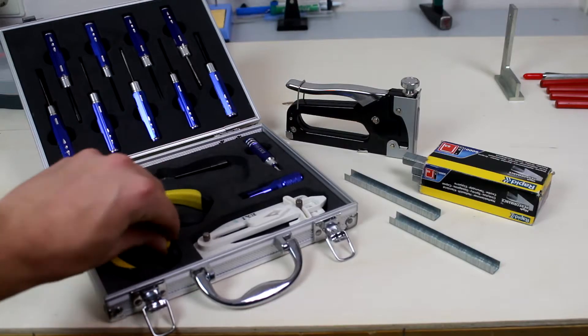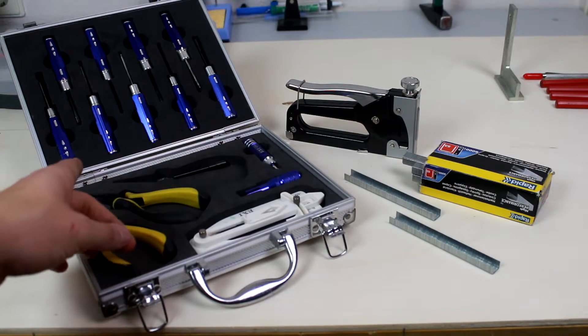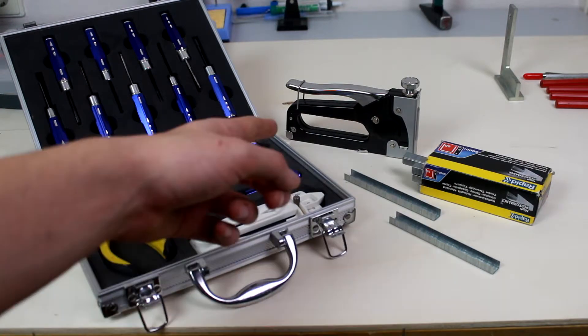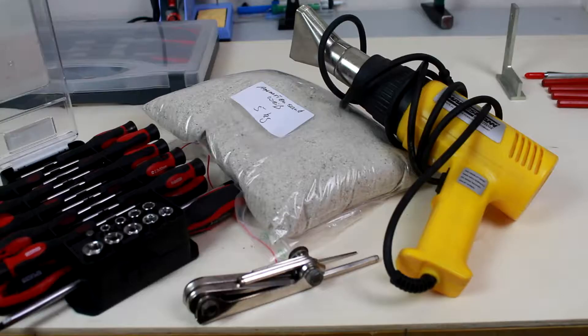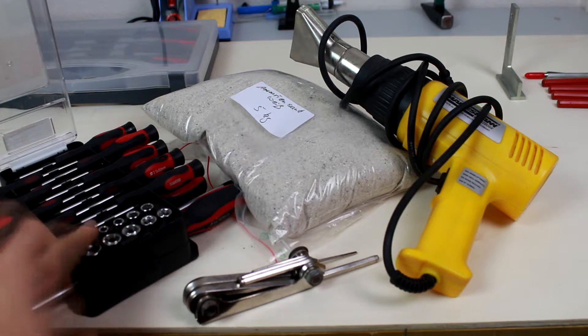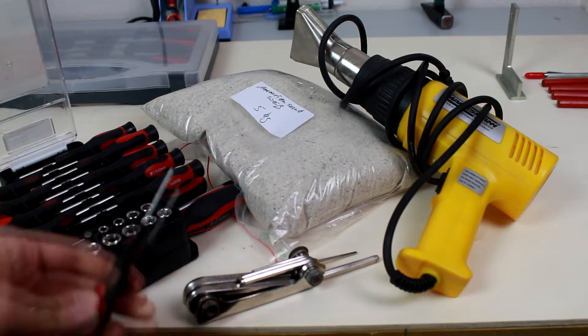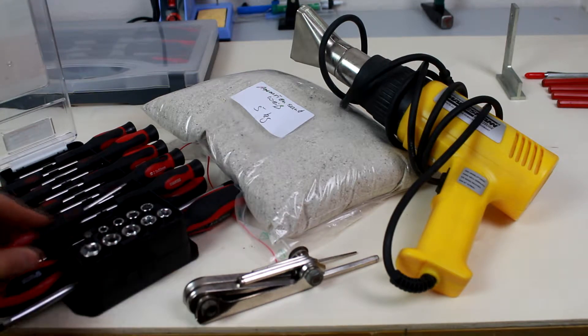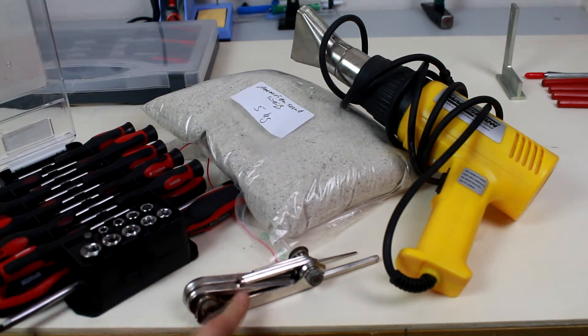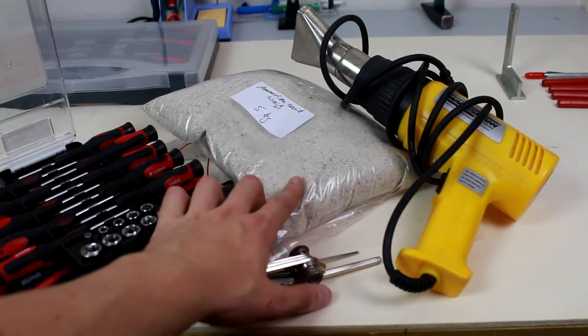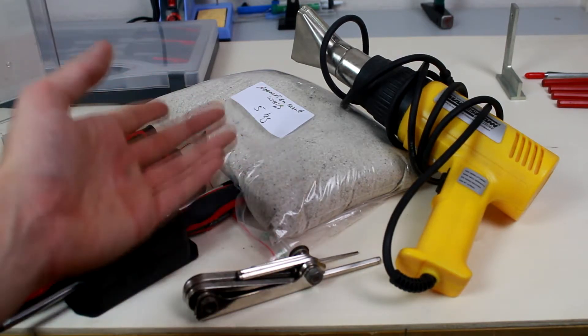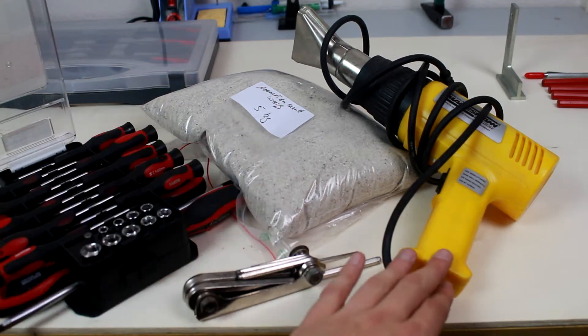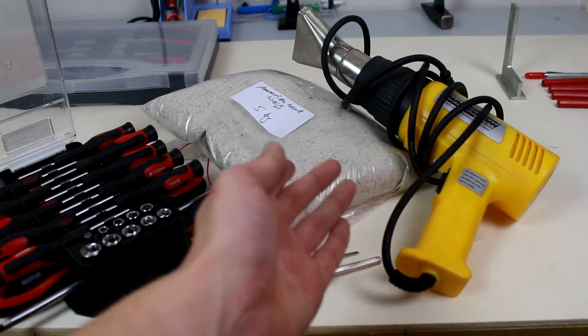For work on the engine and the panel later we need a set of allen screwdrivers and a stapler with a few staples. To attach the engine to the fuselage and many more work we need a bunch of different screwdrivers and an Allen wrench set, 5kg of fine sand to bend the pipes and a heat gun to cover the wings later.